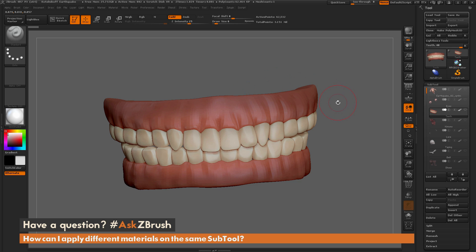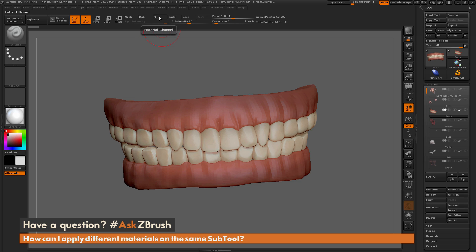The painting of materials is a lot like the painting of color. With the standard brush selected, I'm going to turn off ZAdd. You'll see the RGB channel, which you'd normally have on for painting color. Next to it is the M channel — RGB paints color onto the model, and M paints material onto the model.